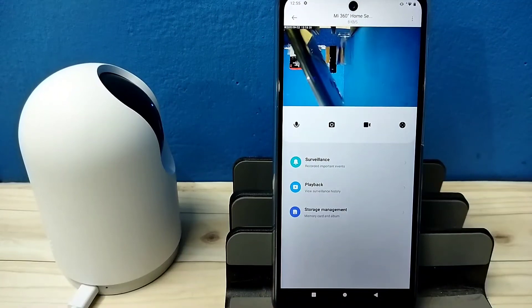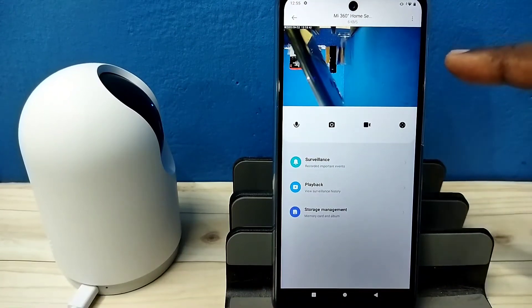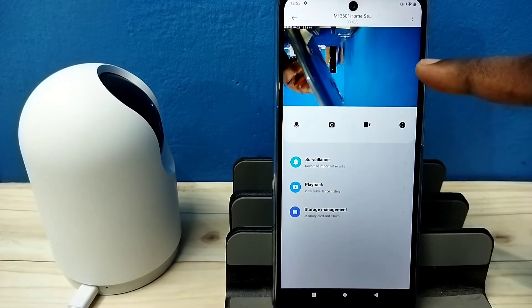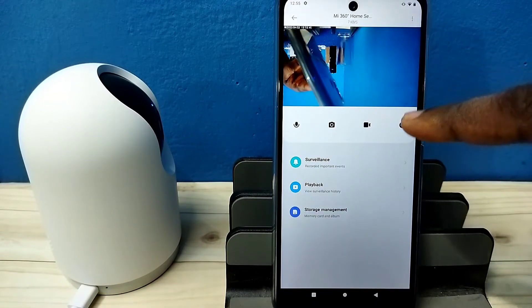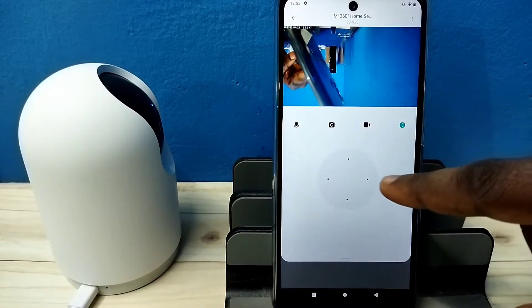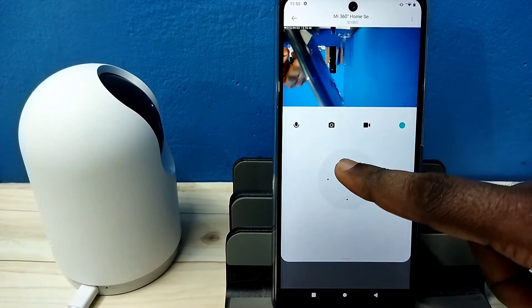Hi friends, this video shows how to fix the inverted view issue. Here you can see the display is inverted, and I will show you how we can fix this issue.